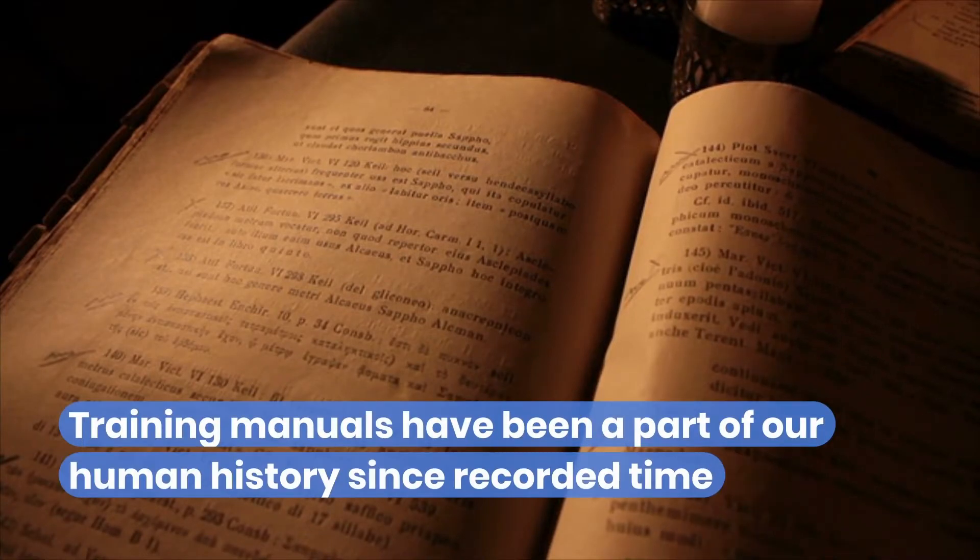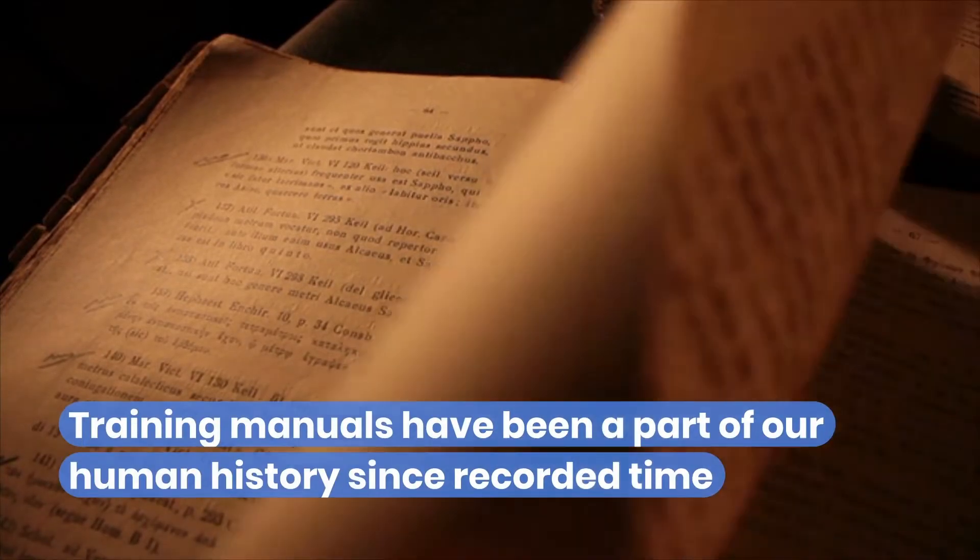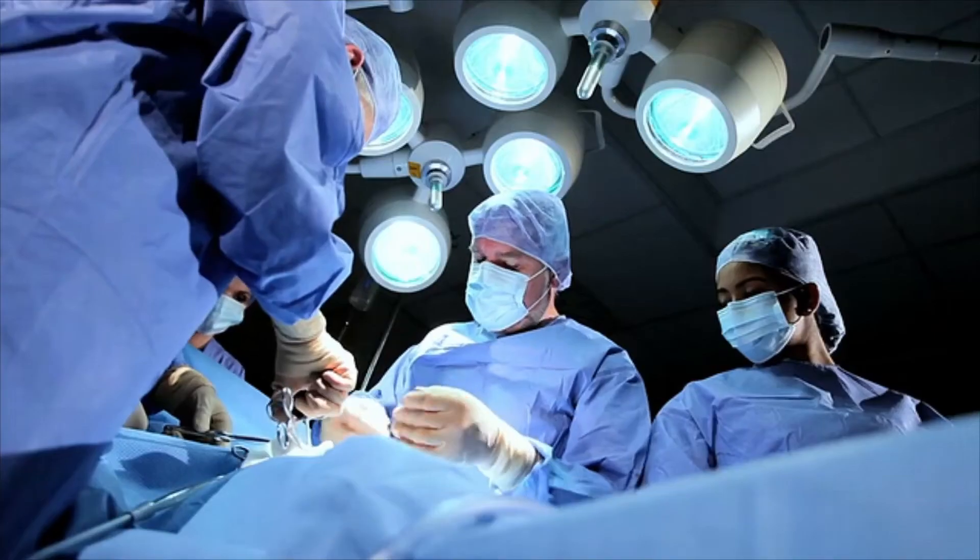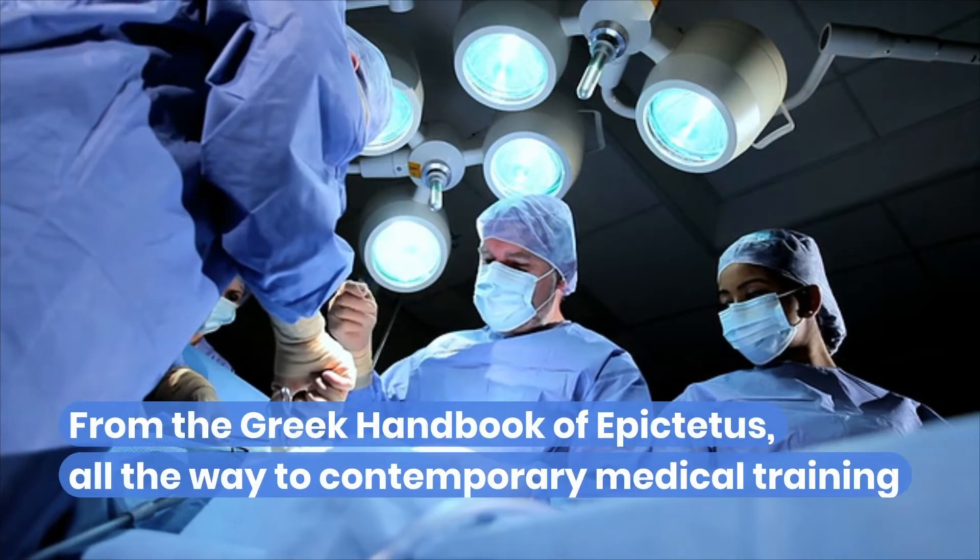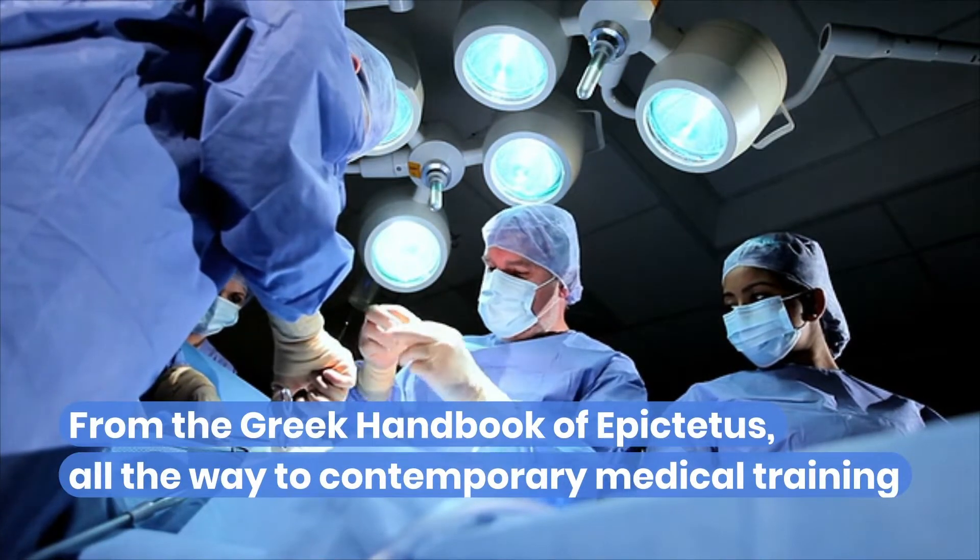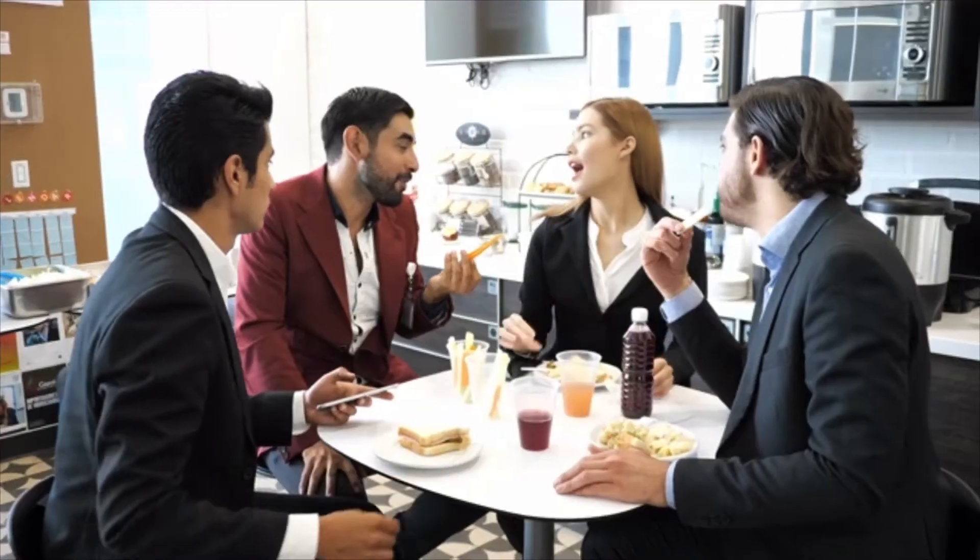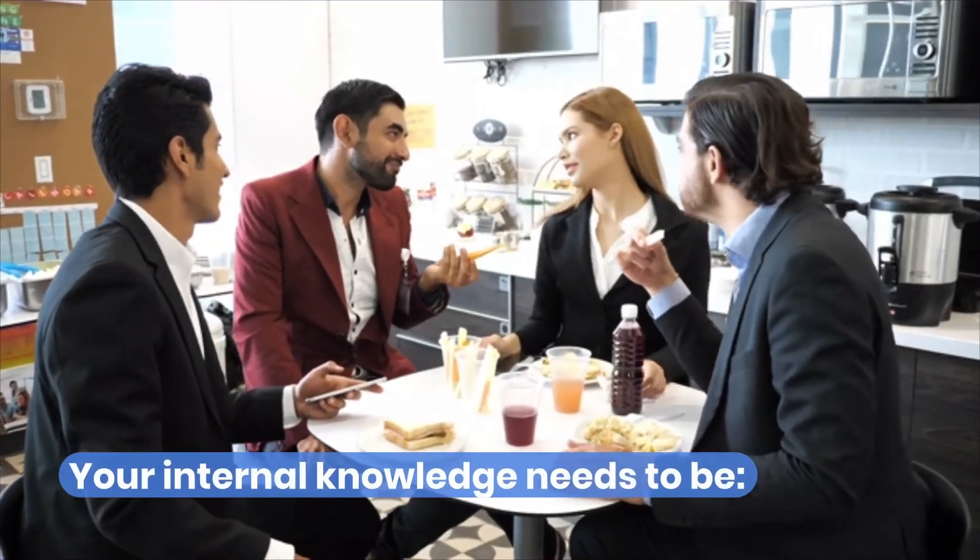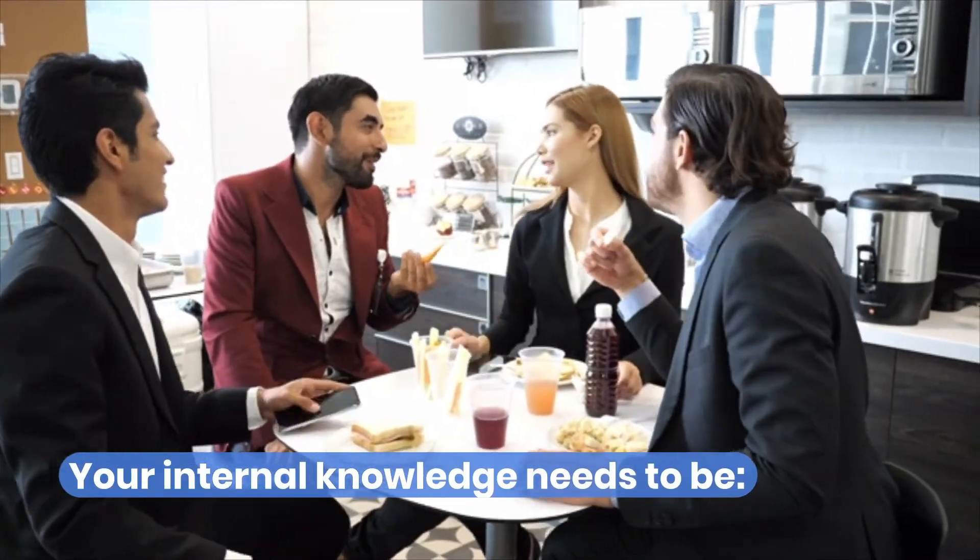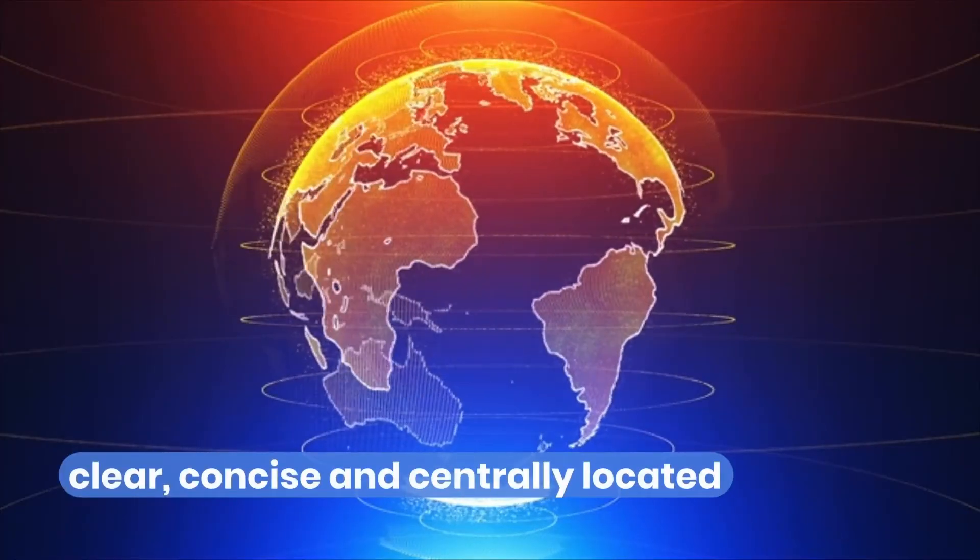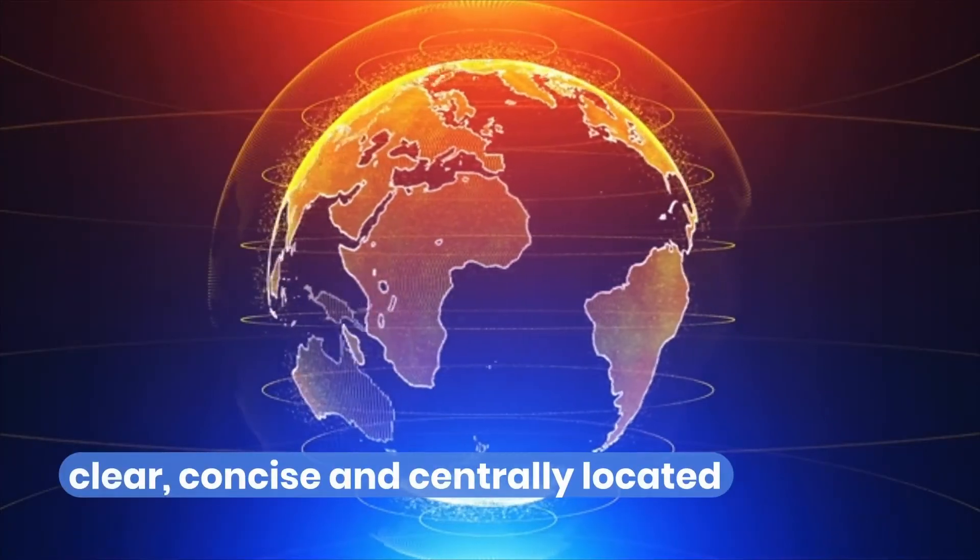Training manuals have been part of human history since recorded time, from the Greek handbook of Epictetus all the way to contemporary medical training. Your internal knowledge for onboarding new people needs to be clear, concise, and centrally located.